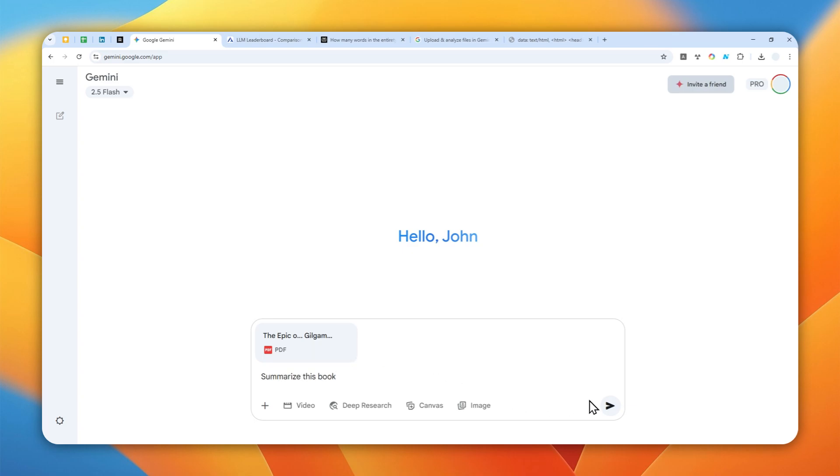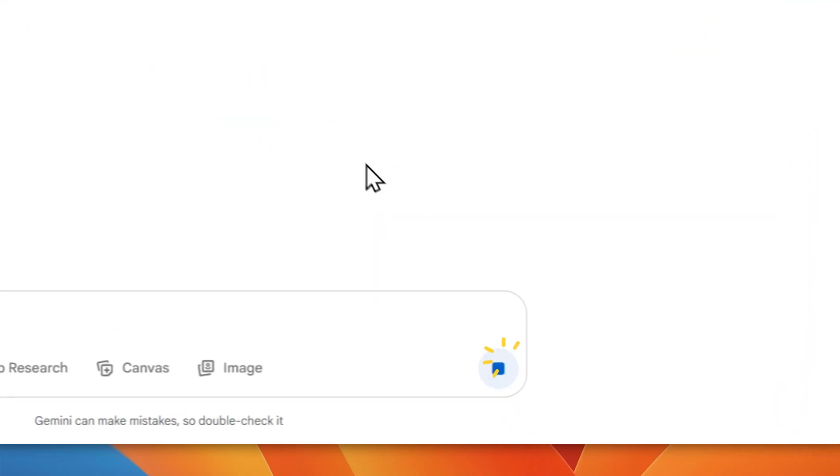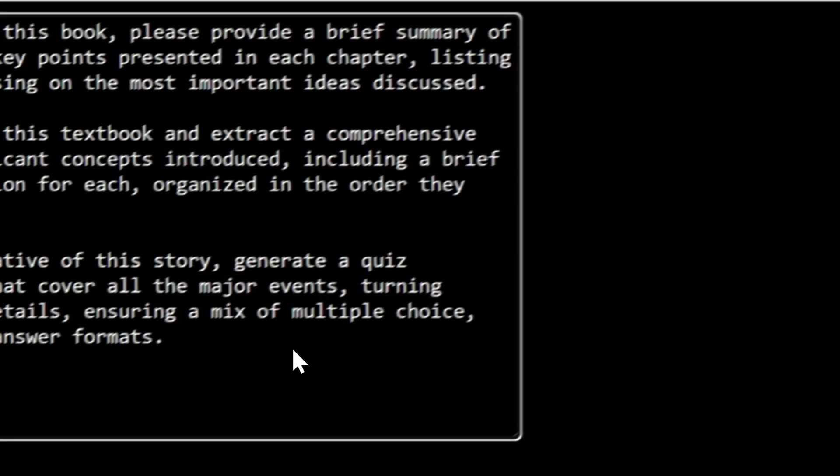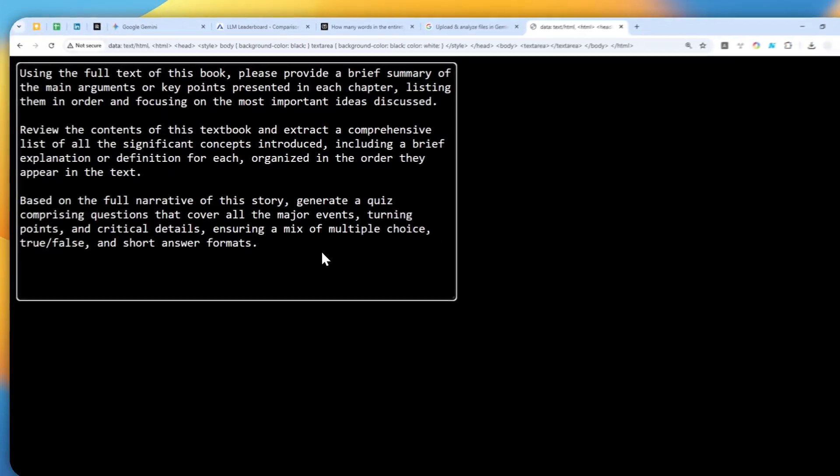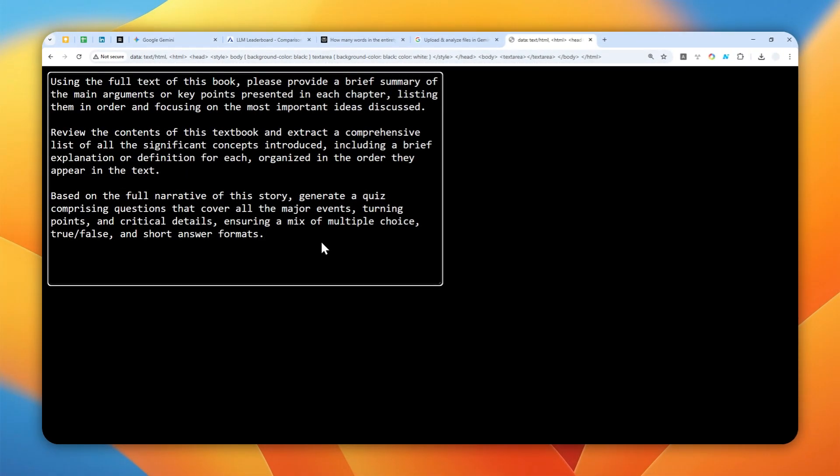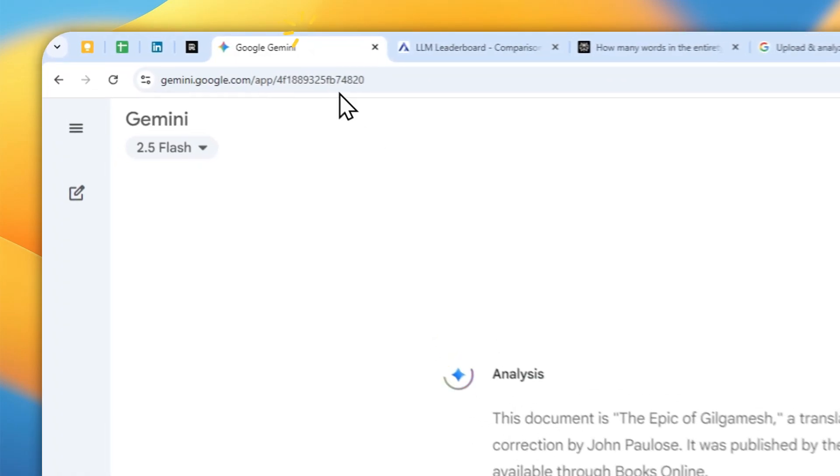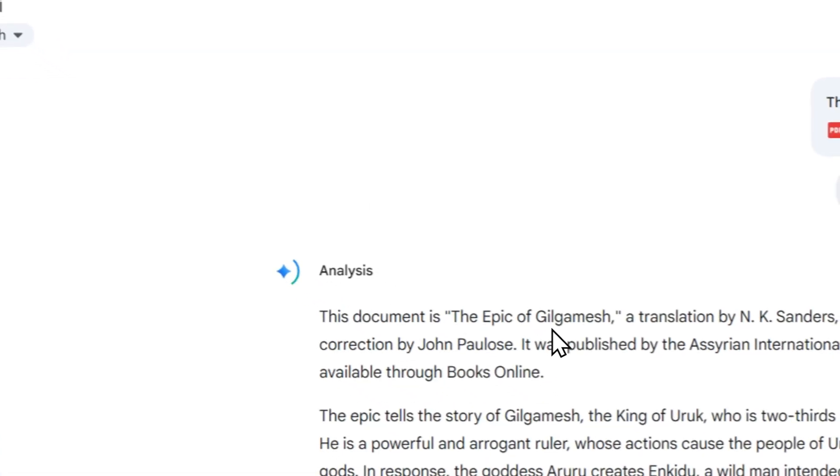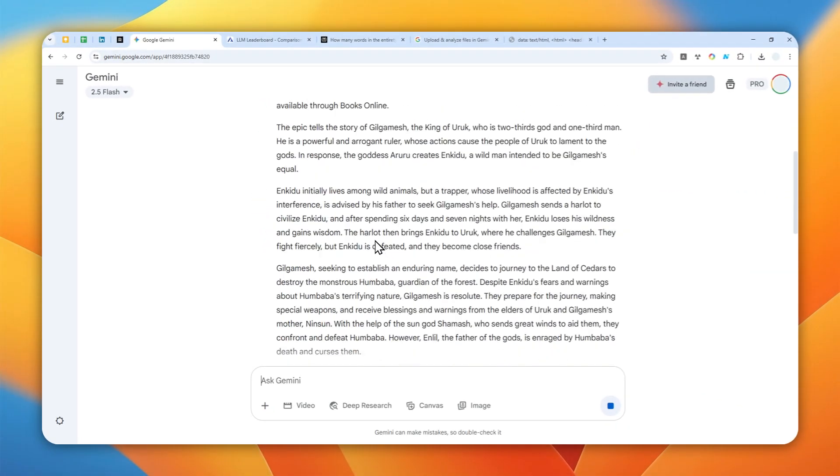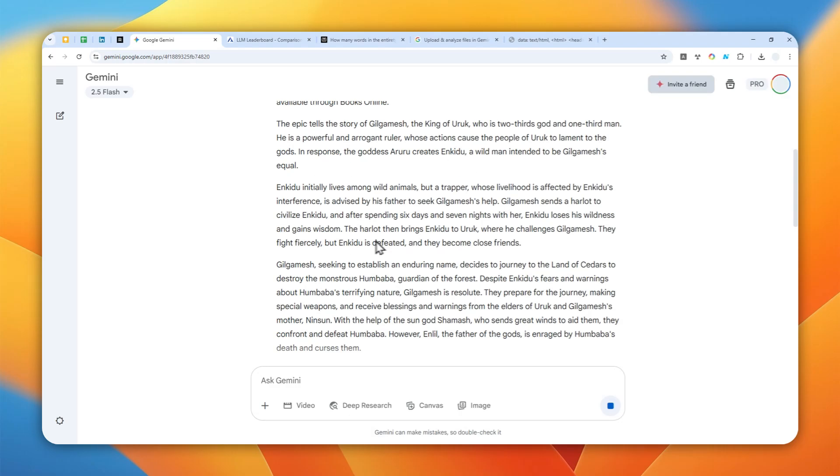And by the way, just to give you a quick inspiration, these are some examples of prompts that you could use if you want to learn anything from a book. And of course the full prompts will be available in the video description. Now this is the answer from Gemini. As you can see it is the summarized version of The Epic of Gilgamesh.